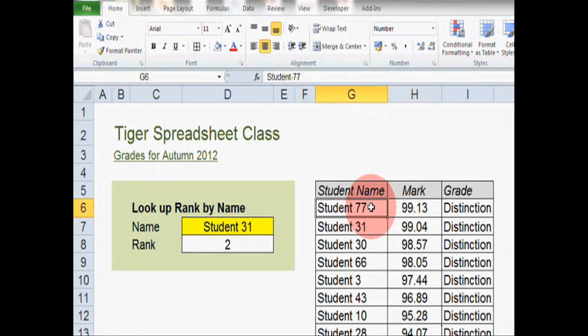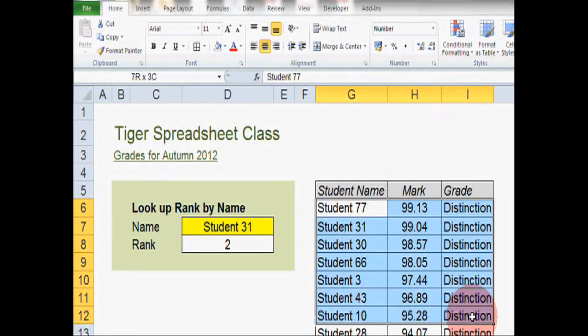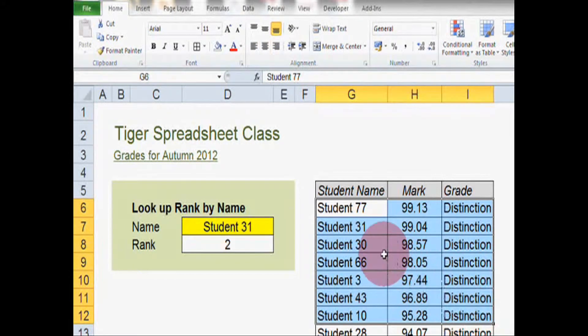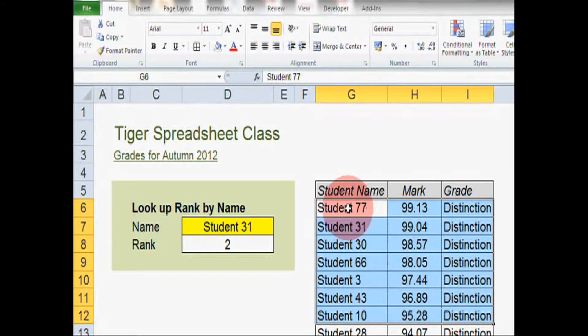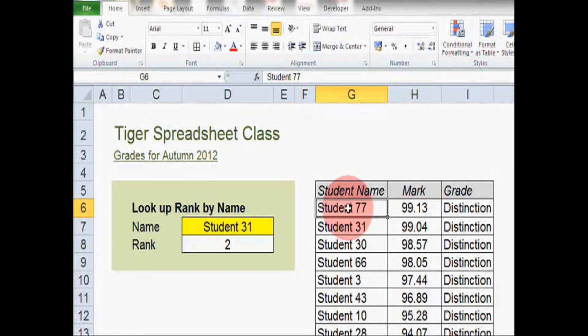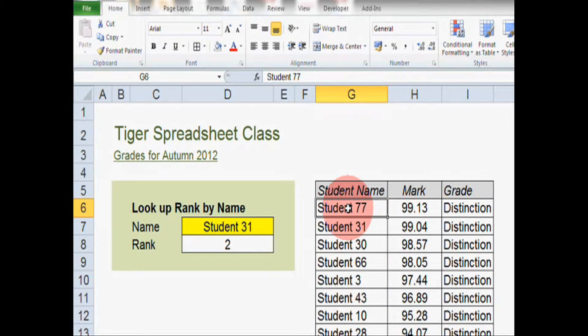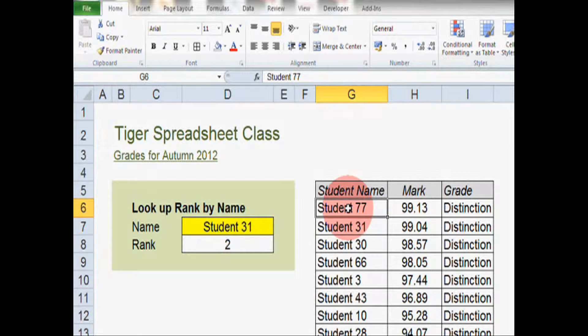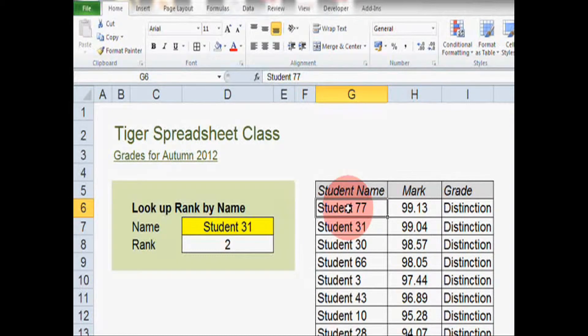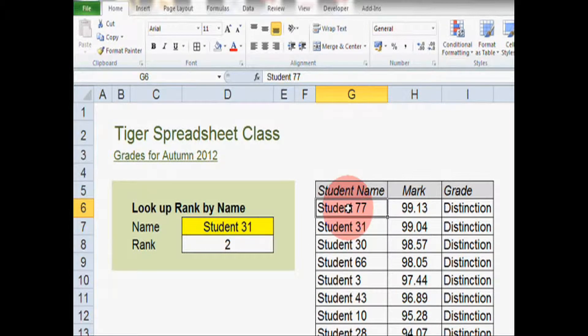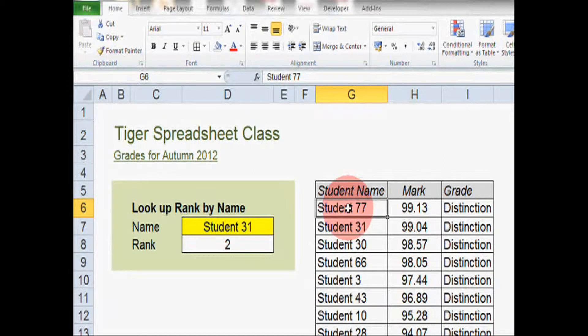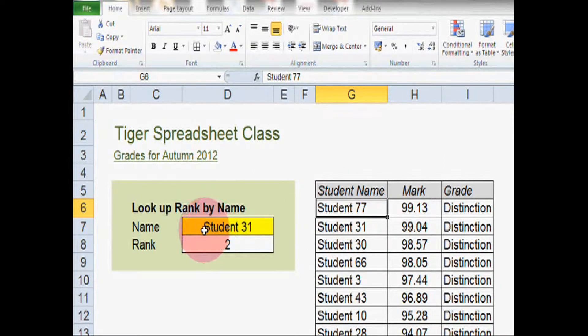Now I've used a kind of education type example with students and marks, but this could be anything really. It could be some kind of inventory list for your business or some kind of stock list. Anywhere where you have a table of information, this kind of technique is going to be helpful for you.